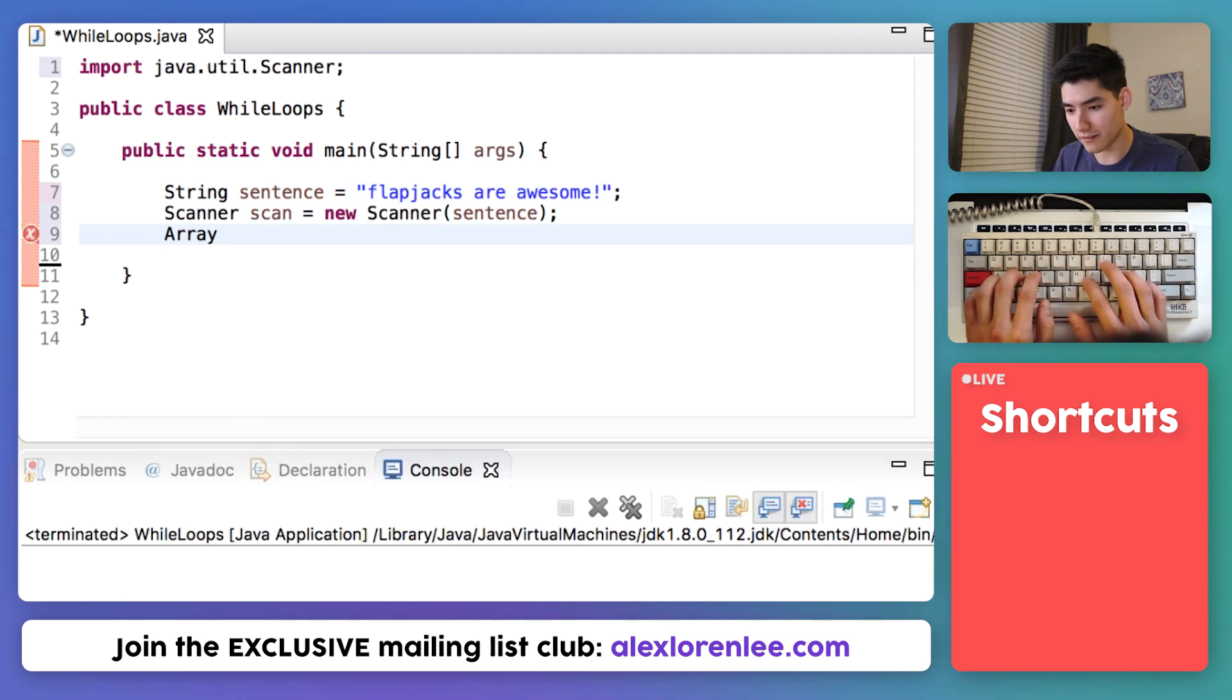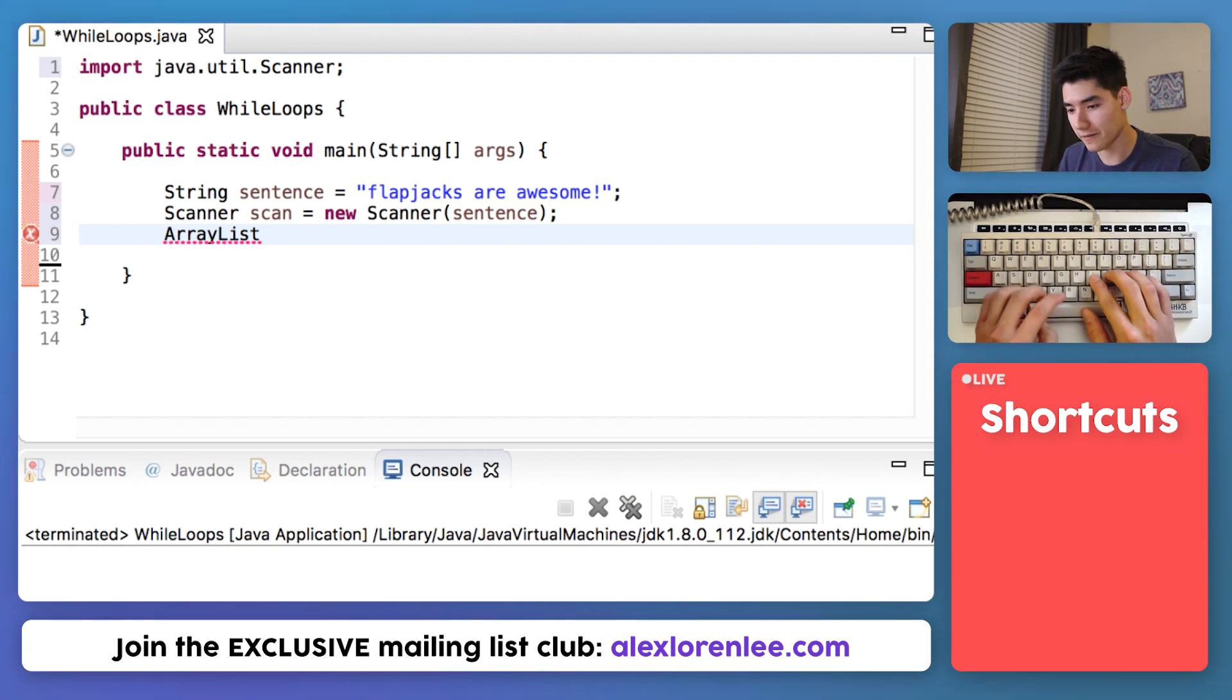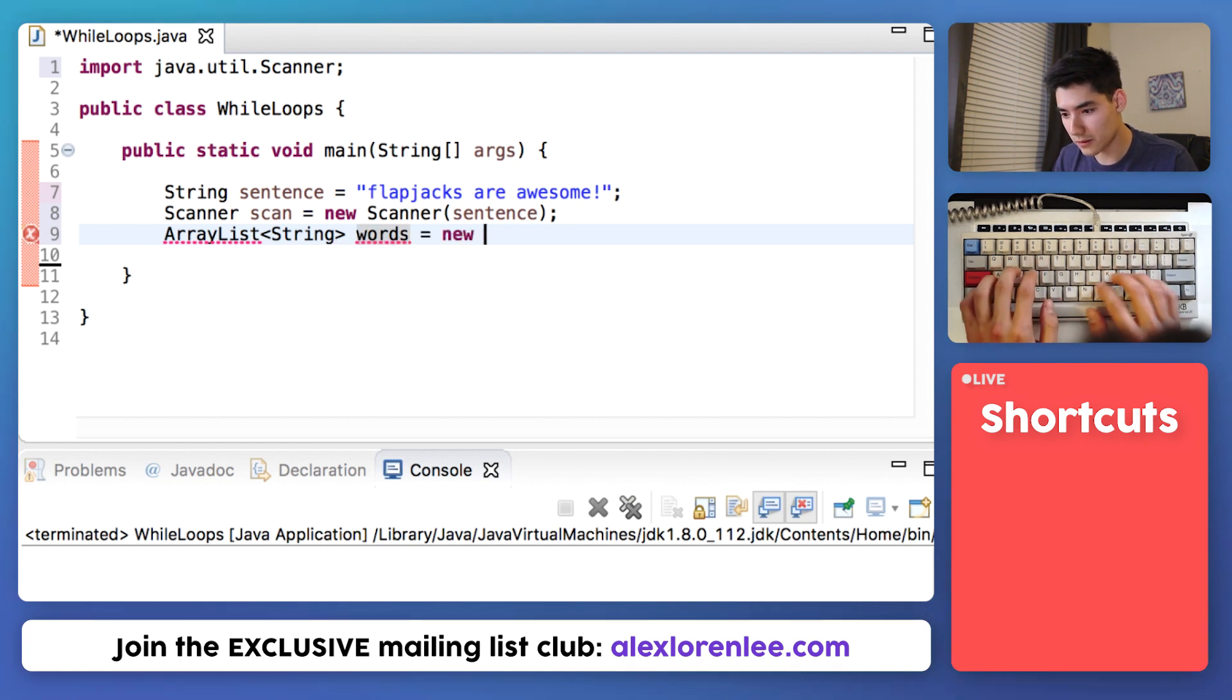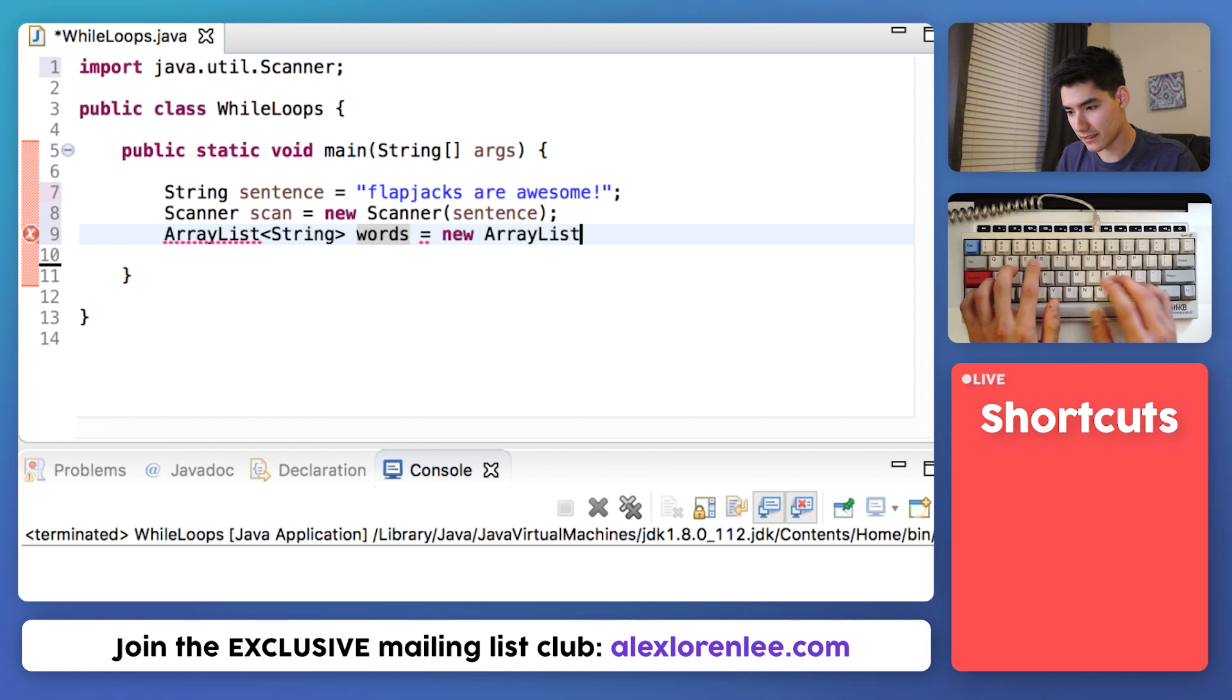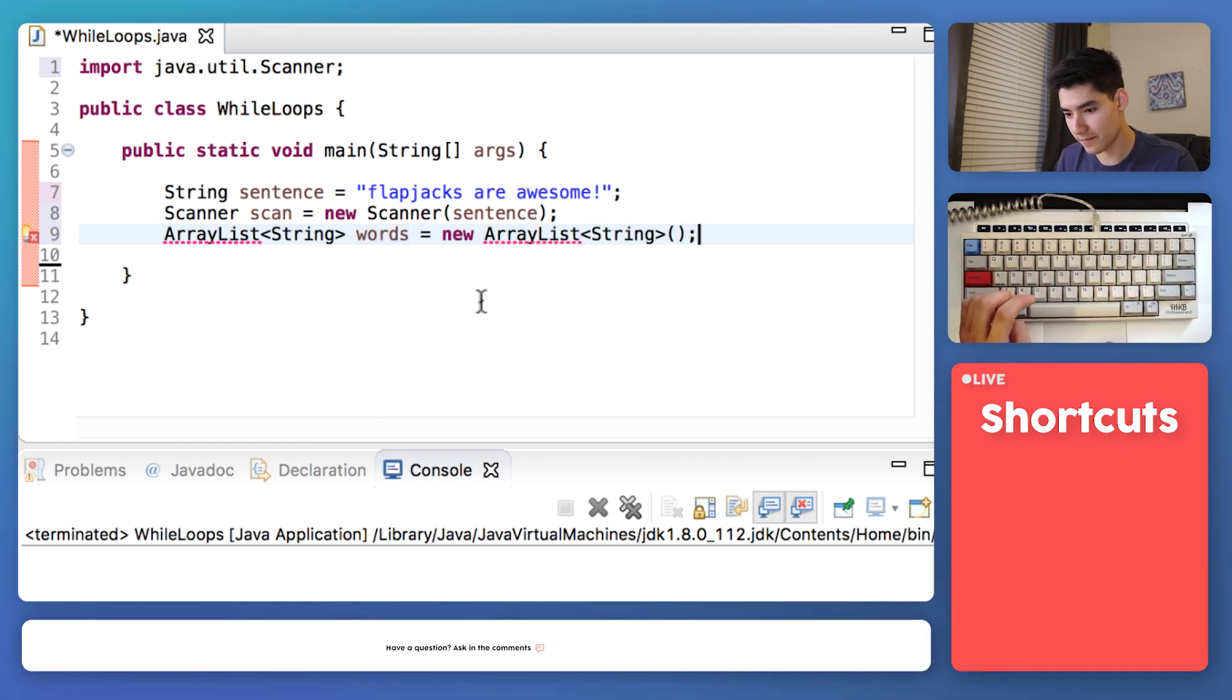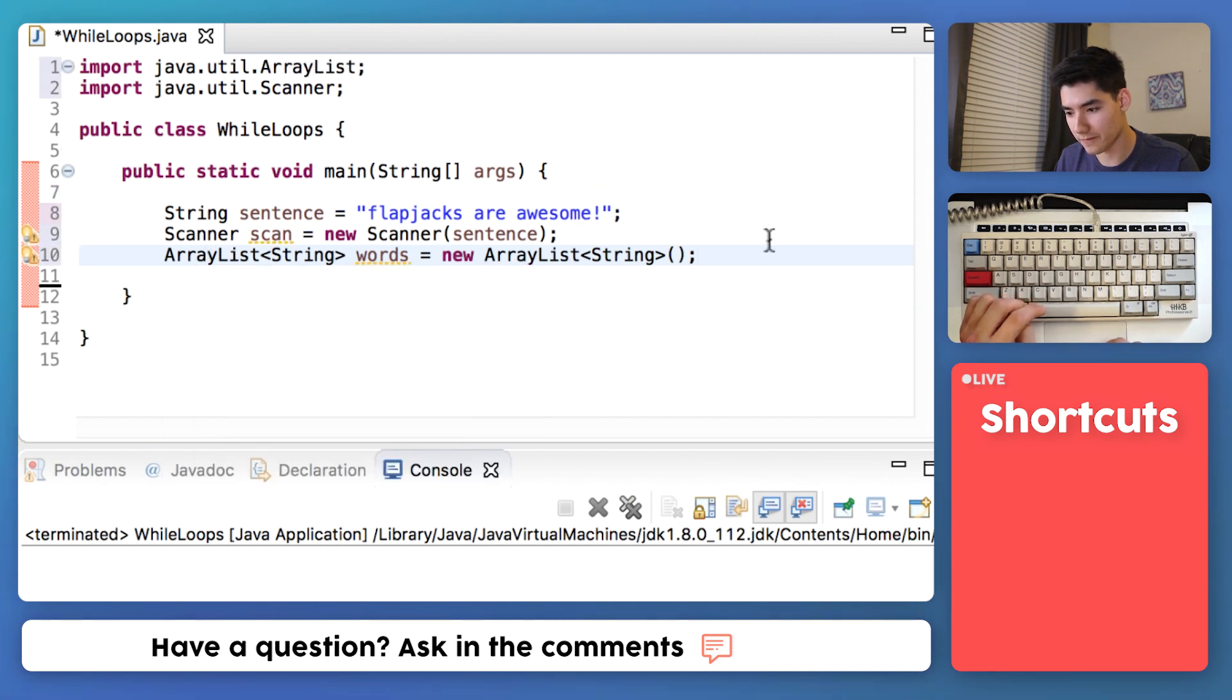We'll make an ArrayList for our words. If you're not sure what an ArrayList is, I made a video covering those in a separate video. Check that out now. It'll be of type string. We'll call it our words and say equals new ArrayList of type string again, parentheses, finish. Hover over that and import that as well.